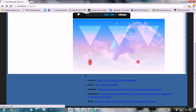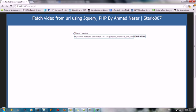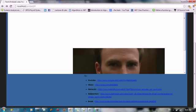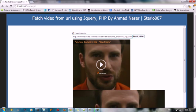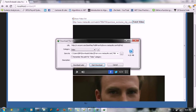So for Metacafe, the same thing. We just go for the Metacafe and put the URL, fetch the content and we can get the video here.